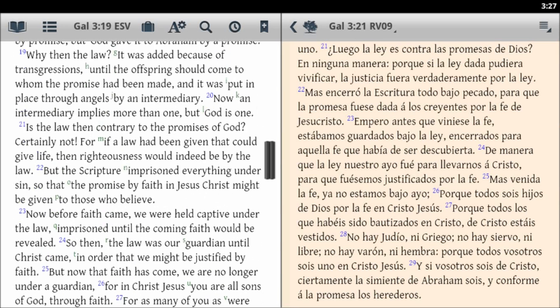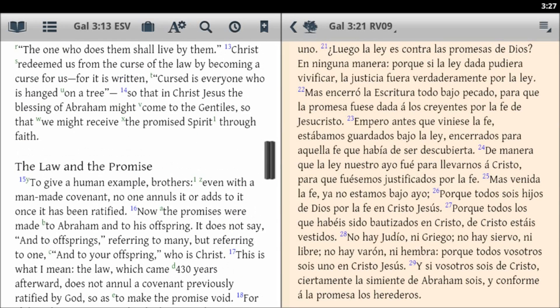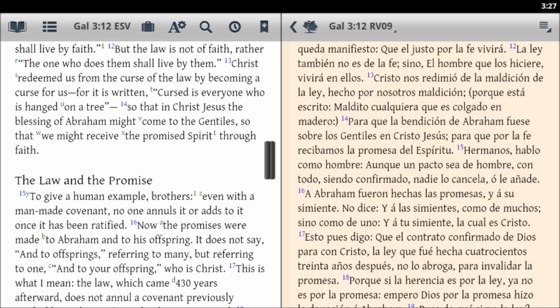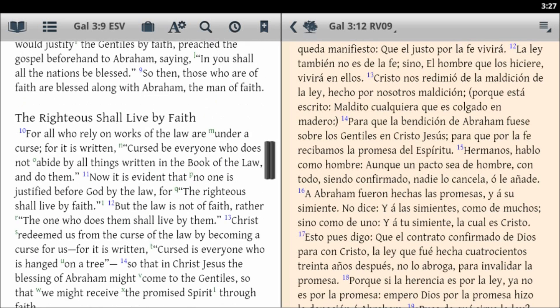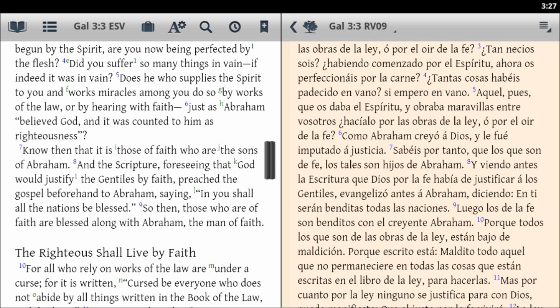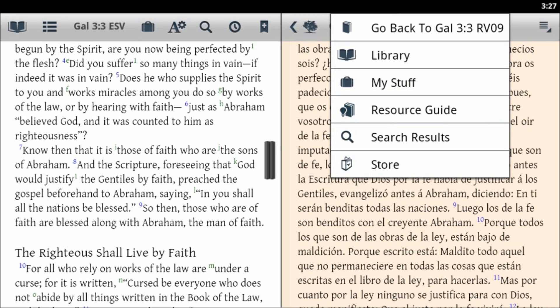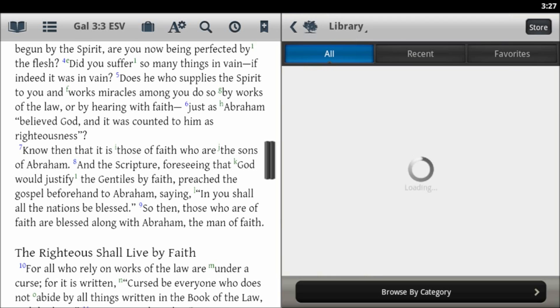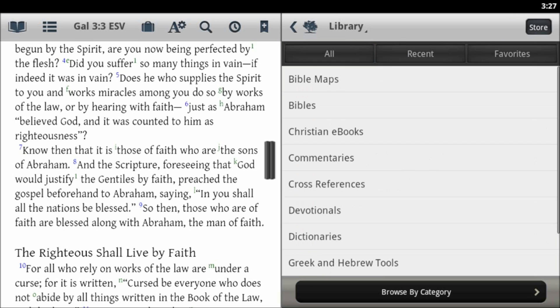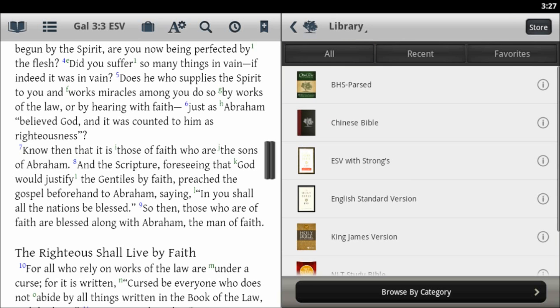Here you see I have an English Bible in the left window and a Spanish Bible in the right window, and the Spanish Bible looks to the English Bible and stays in sync with it. This is the easy way to create your own parallel Bible in the Bible Study app.